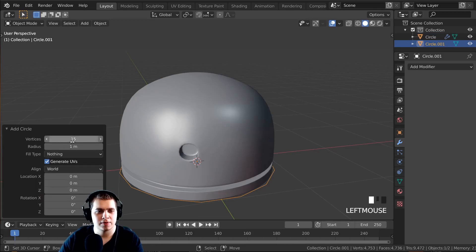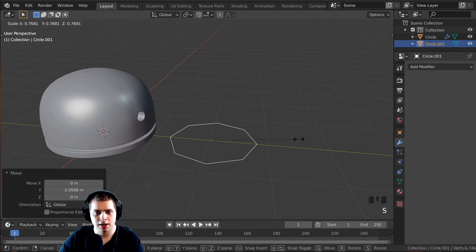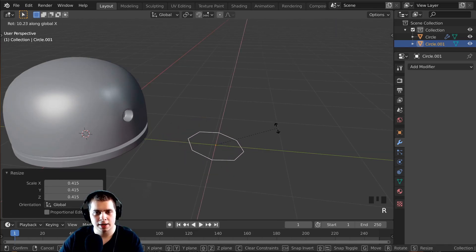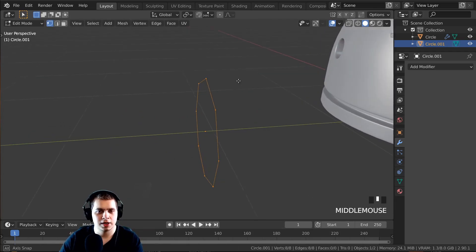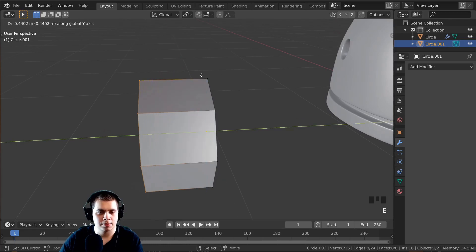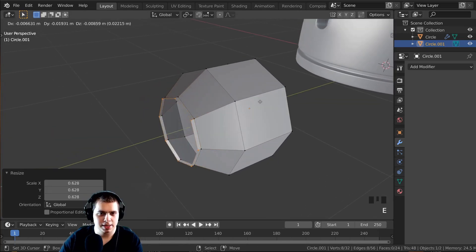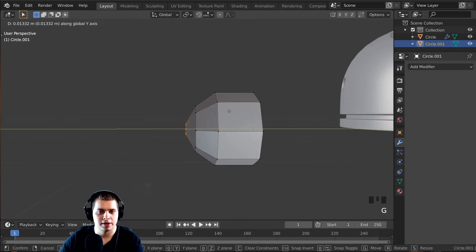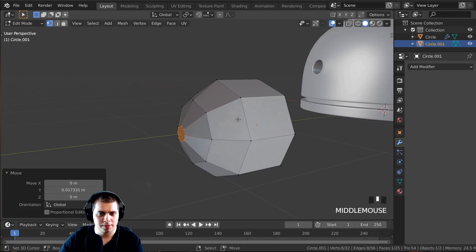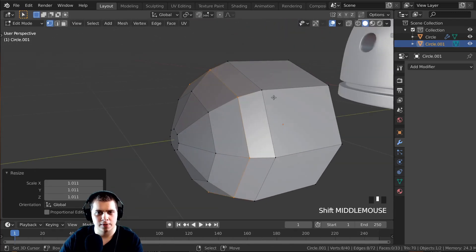I'll pull the circle out with the middle mouse wheel, scale it down, then press R X and type 90 to rotate it 90 degrees. Tab into edit mode, press E to extrude it out constrained to the Y axis, then E again, S to scale it down, E one more time, pull it out, S to make it really small, then F to fill that face. I'll add a loop cut with Ctrl+R and scale it up slightly to smooth the shape.